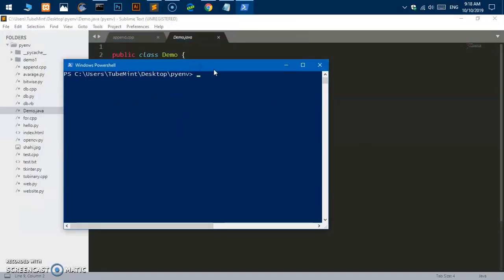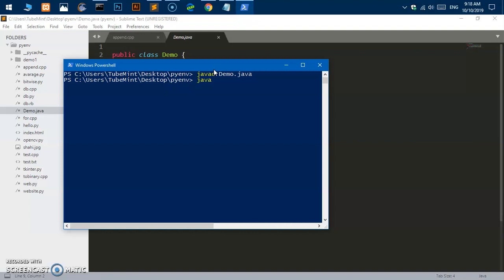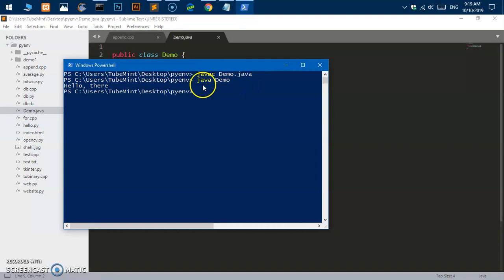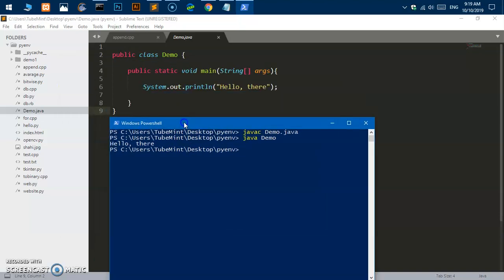I'll say javac demo.java and hit enter. So it successfully compiled it. Now what I need to do, I need to say java and then say it. It is kind of case sensitive so you'll have to be cautious when you write these words. You can see this did work, so voila it's working now. If you have any issue installing and setting this to system path, please leave your questions and comments below in the comment area.